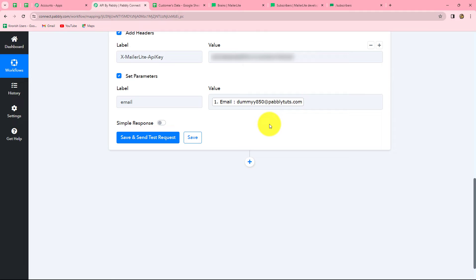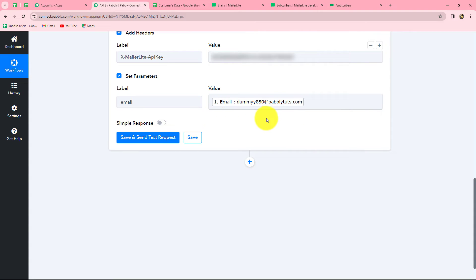When we map the data, we make it dynamic. Whenever a new response is captured from Google Sheets in Pabbly Connect, the email is automatically replaced with the new customer's email. If you enter it manually — like the API key — it becomes static and will not change with each response. Wherever we want data to be replaced automatically, we map it from a previous step. Where we want it to remain the same, we type it manually — that is called static mapping.